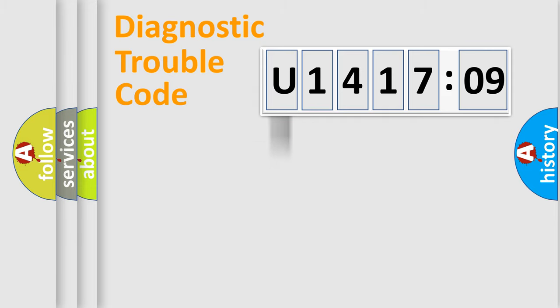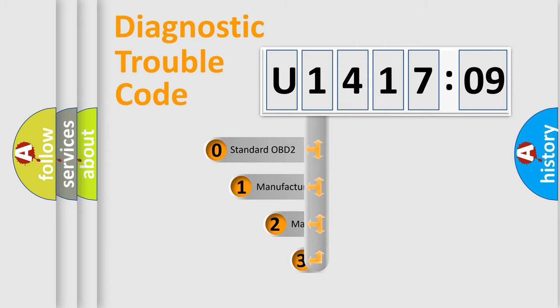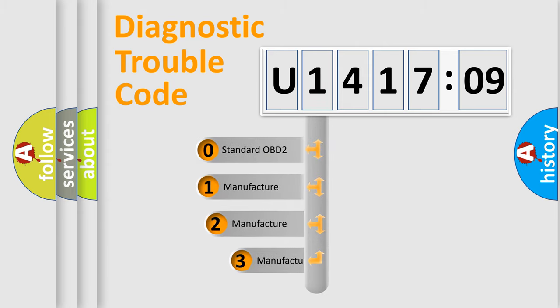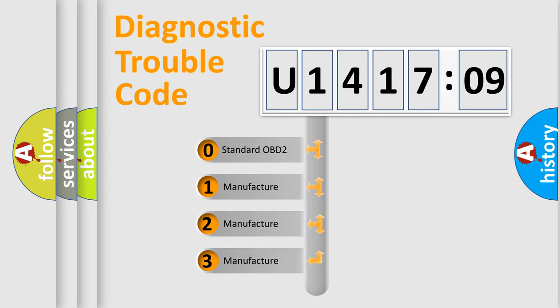Powertrain, Body, Chassis, and Network. This distribution is defined in the first character code.